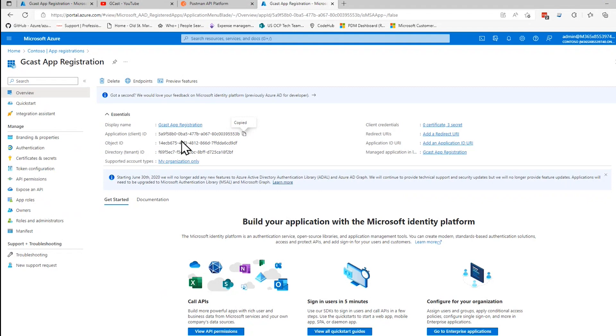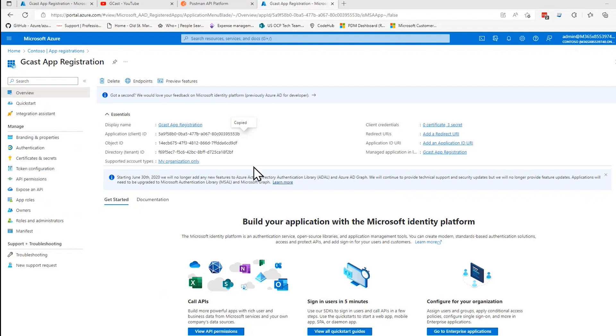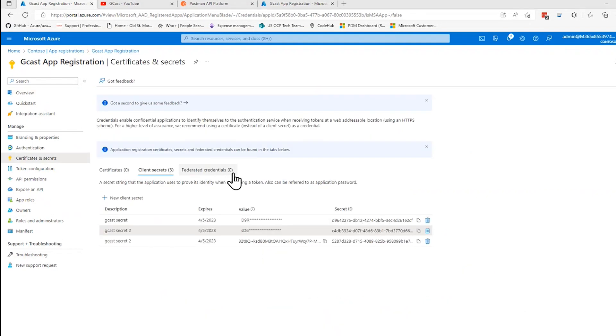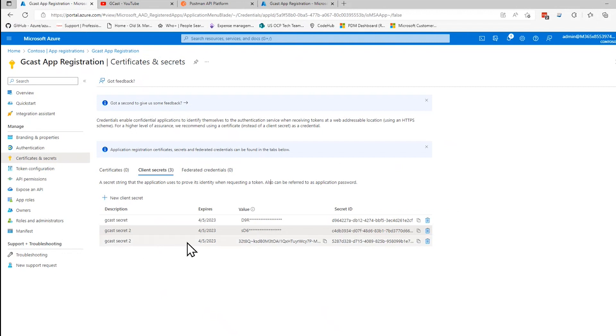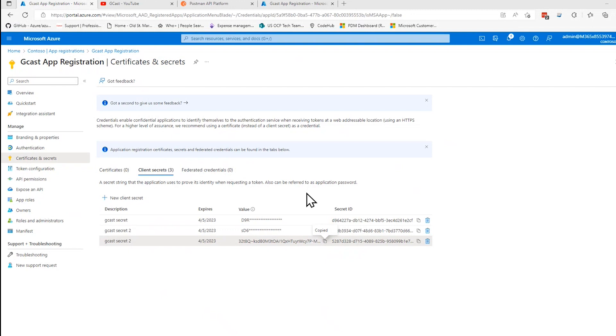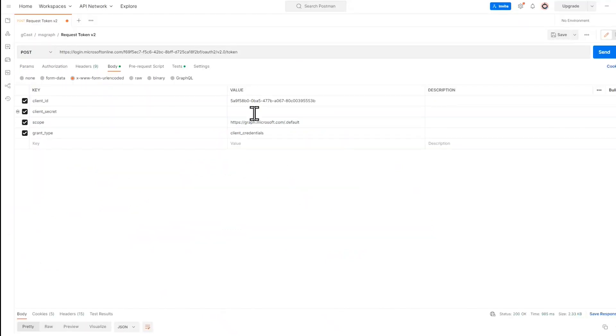There's my client ID. I'm going to copy that right there. And put that in as the client ID. And the client secret is the one that I just created, which is right here. I'm going to grab that client secret here. Paste that in here. And that should be sufficient.